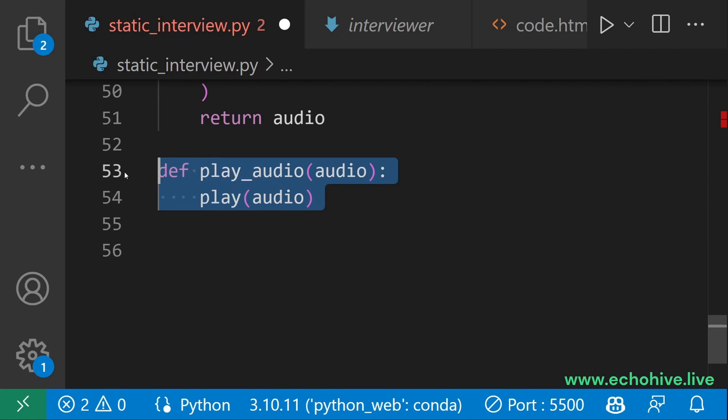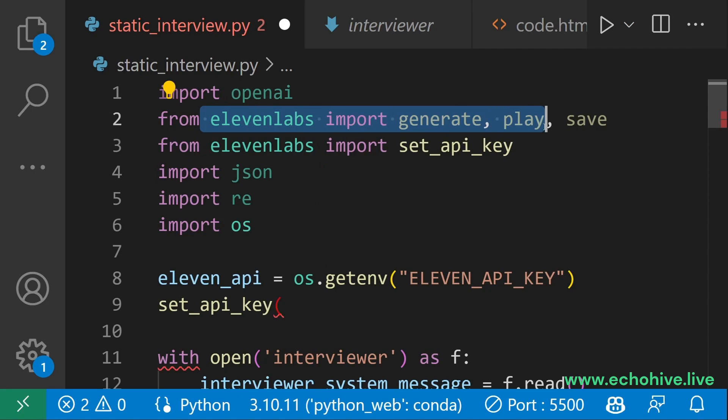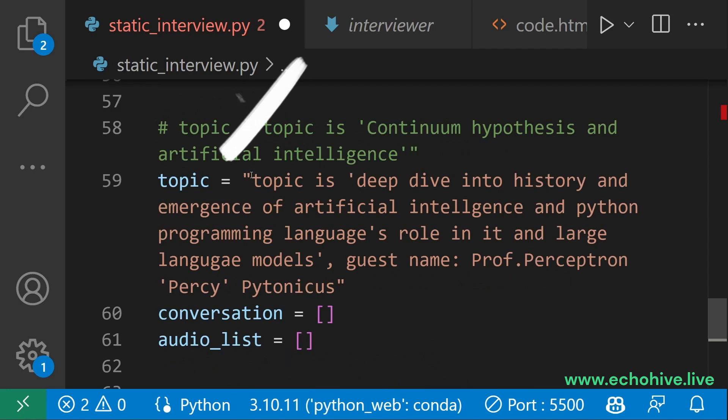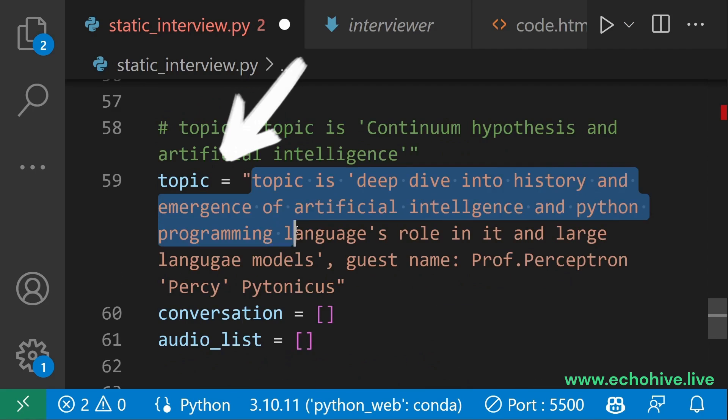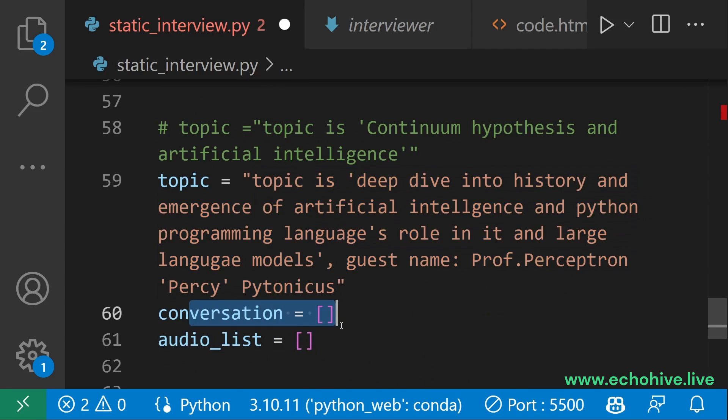Create a function to play the audio. Remember, we have imported it from 11 Labs. Set an interesting topic and initialize the conversation list and audio list.